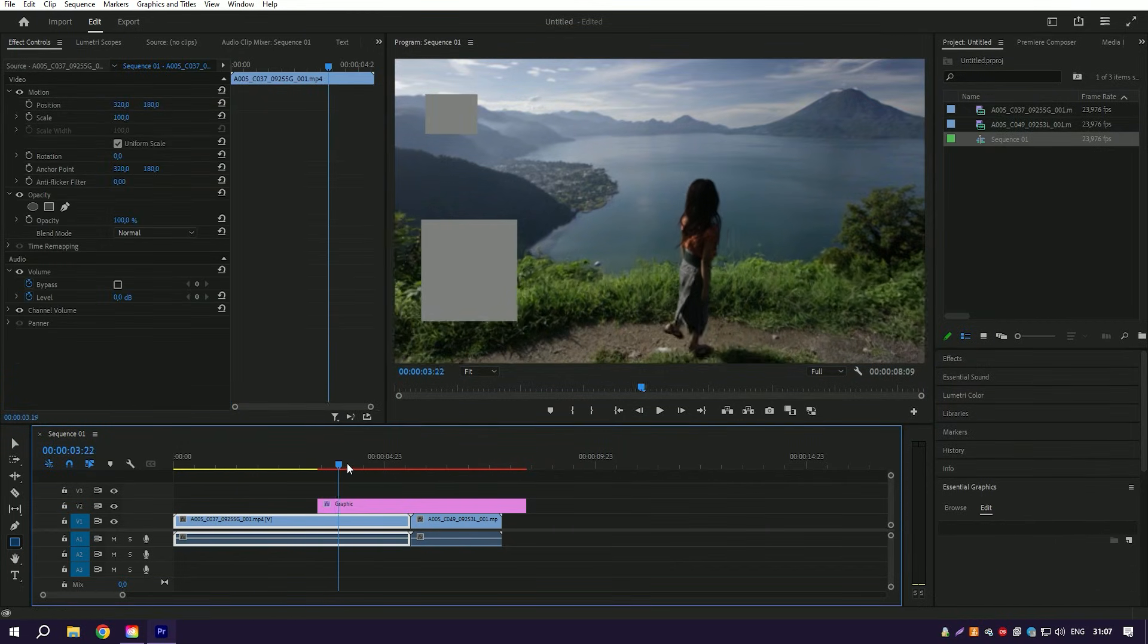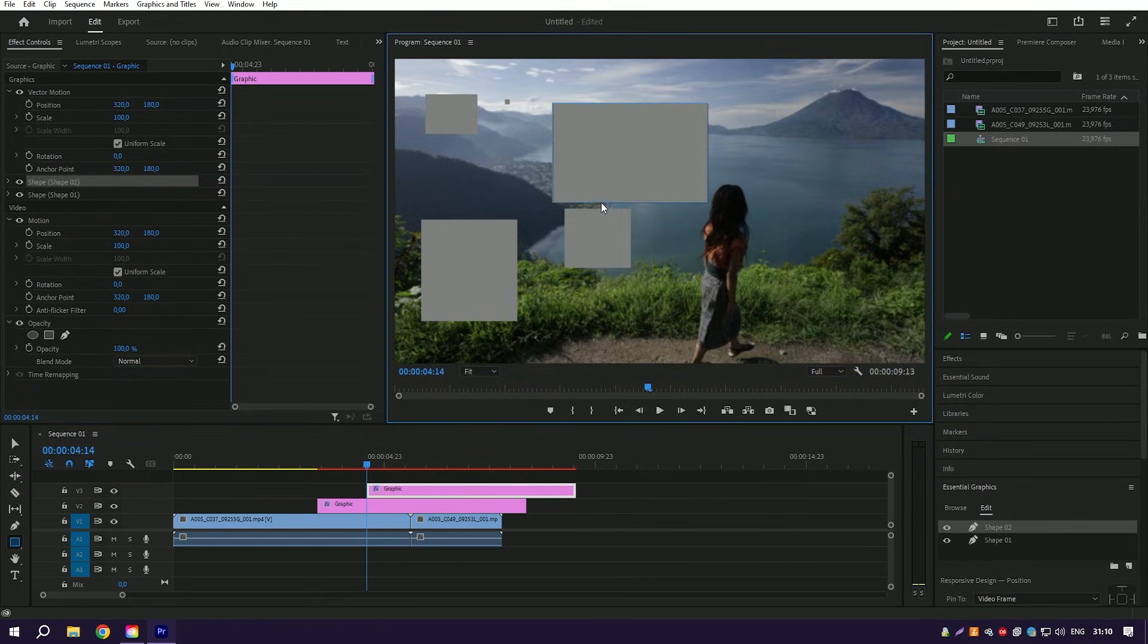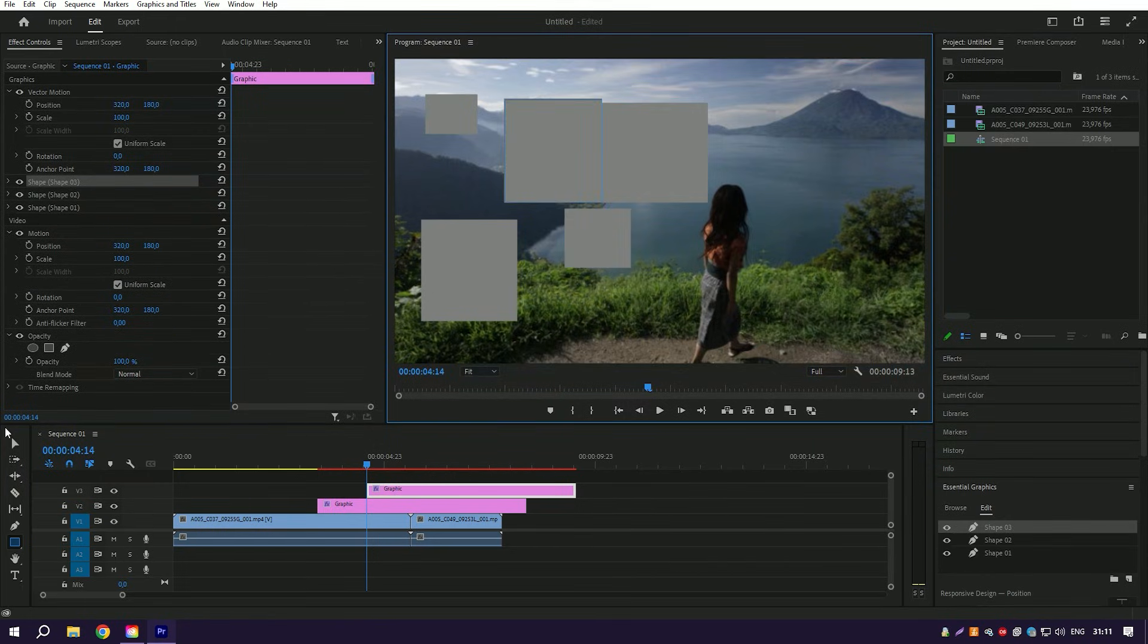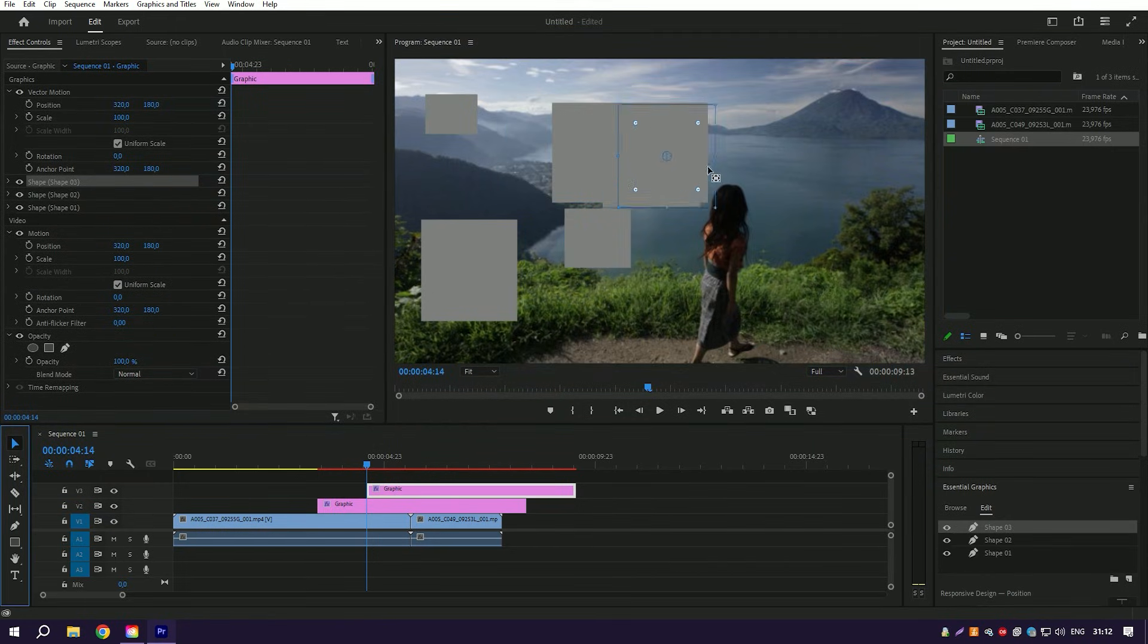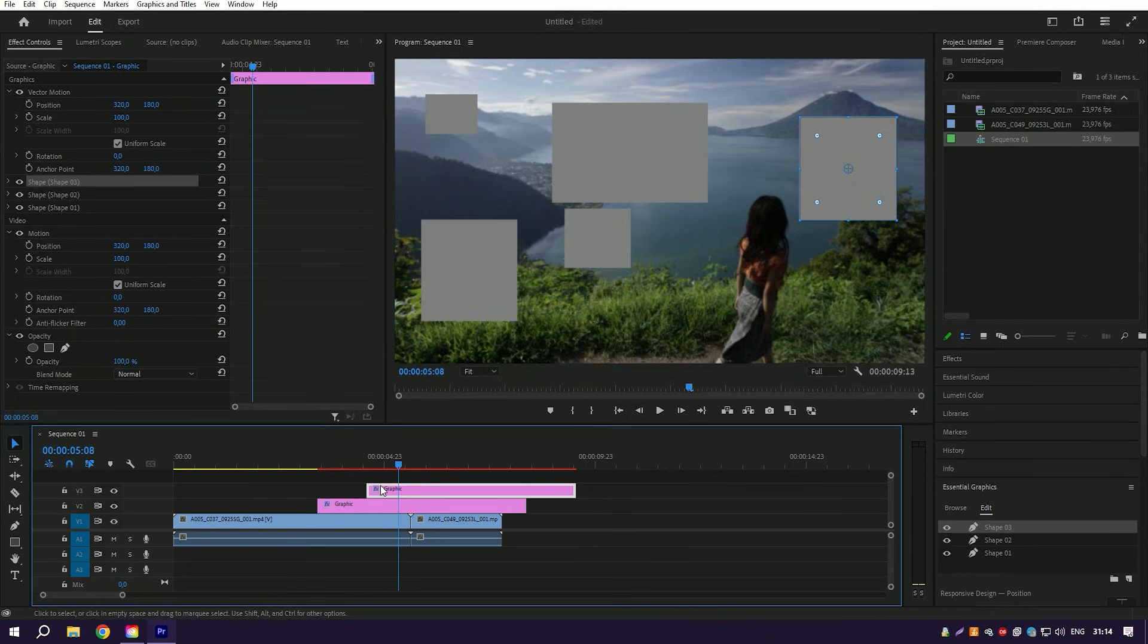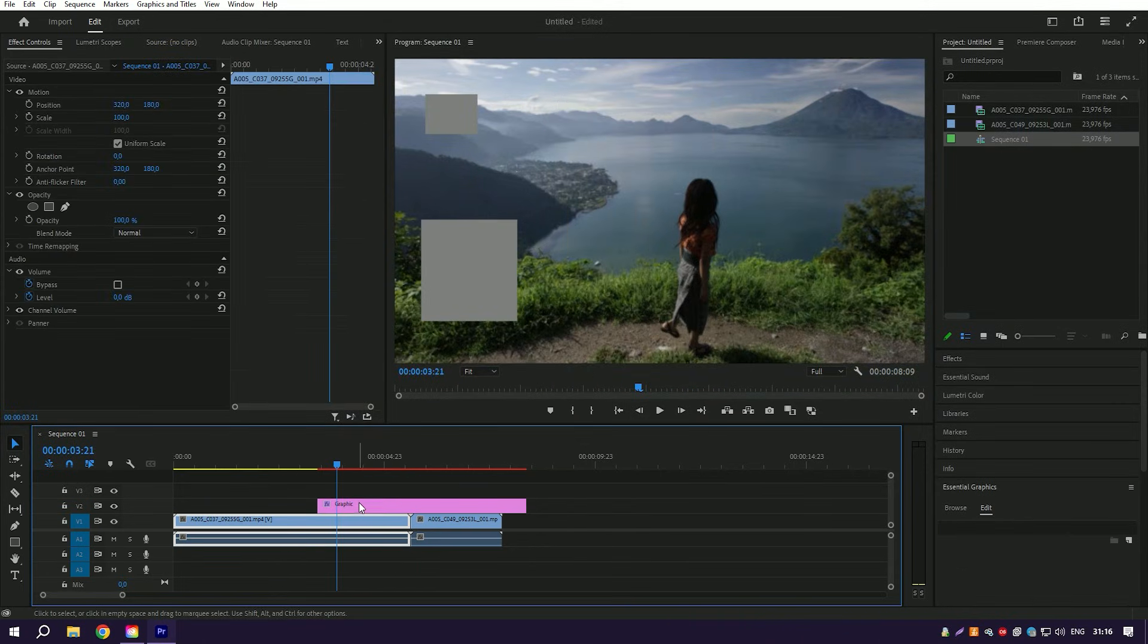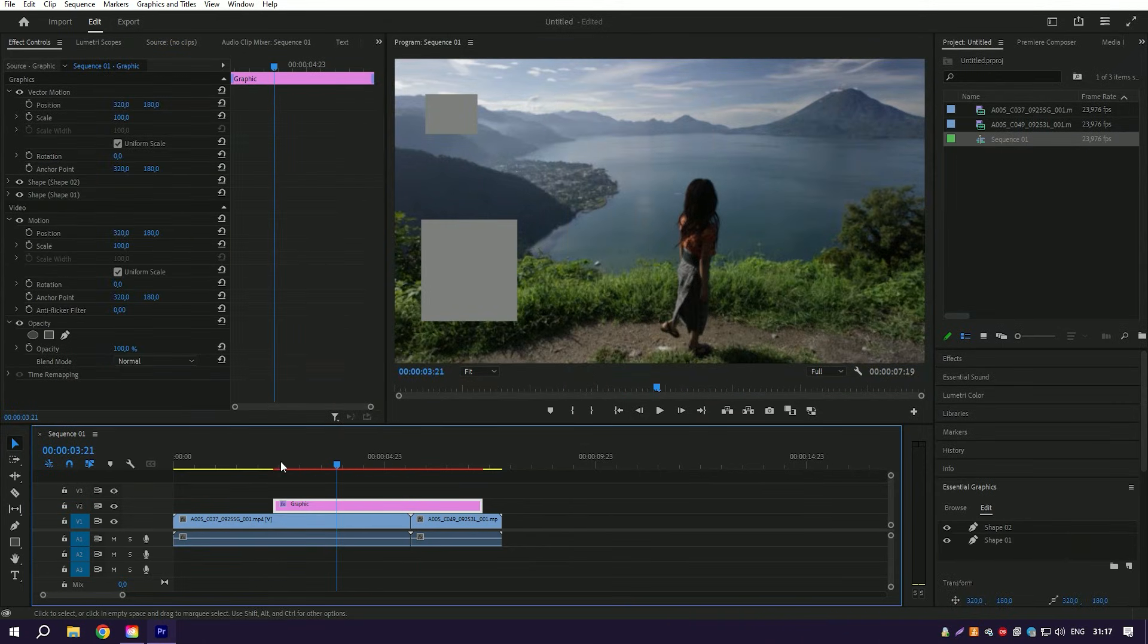But for professionals in video editing, Premiere Pro is considered an essential tool that is worth the investment.